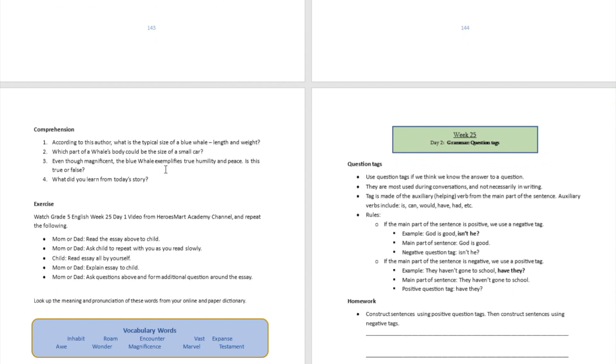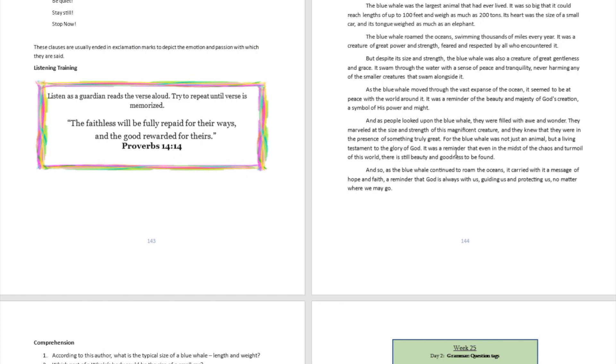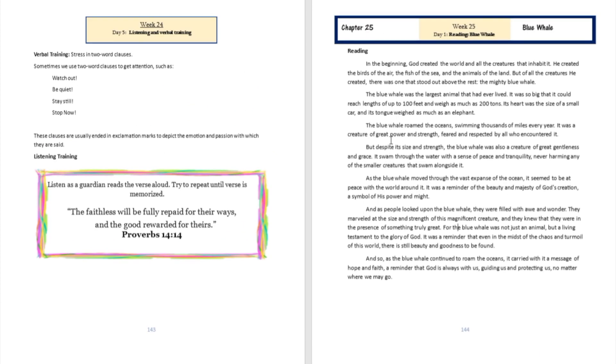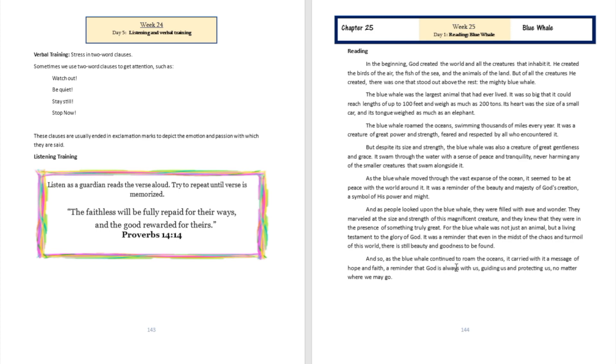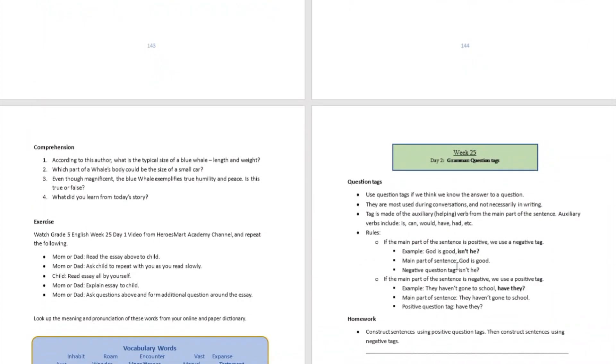Question number three: even though magnificent, the blue whale exemplifies true humility and peace. Is this true or false? Correct, it's true. You're going to see there in paragraph number one, two, three, four, five, and six. You're going to read it over there. You're welcome to write additional things to it, add additional things to your answer.